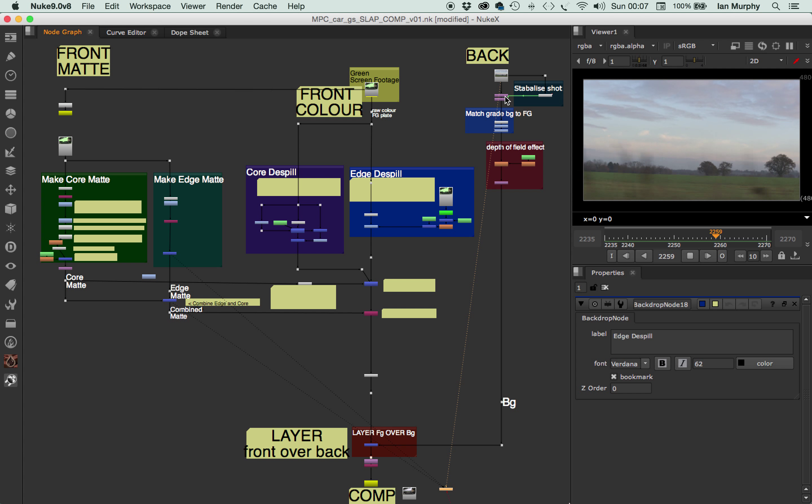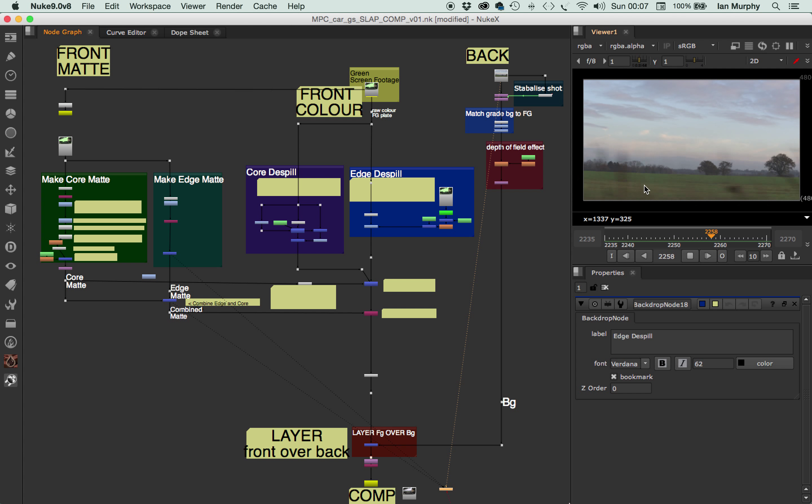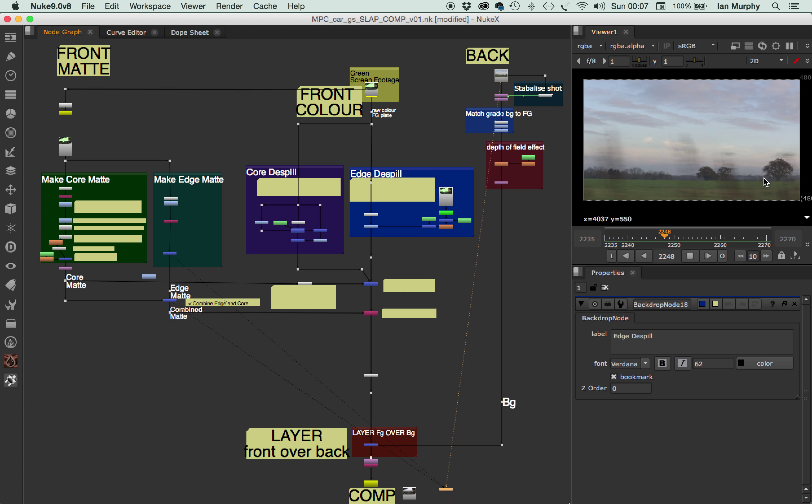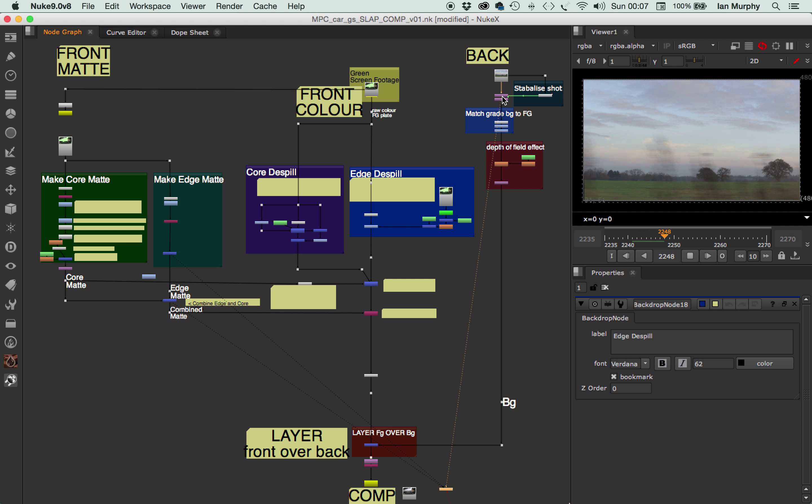And that obviously needs to be stabilized. It's sort of moving up and down too much, so that we can keep the across movement, that sort of horizontal movement, but we want to get rid of the vertical. So we just stabilize out the Y.